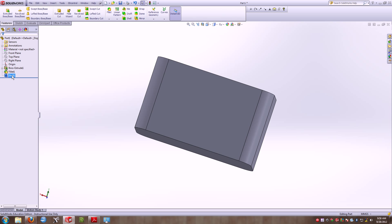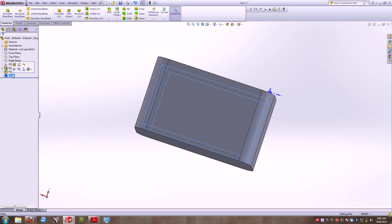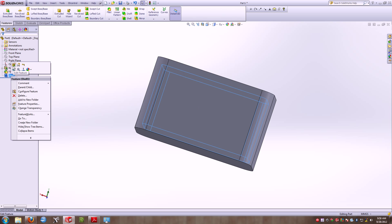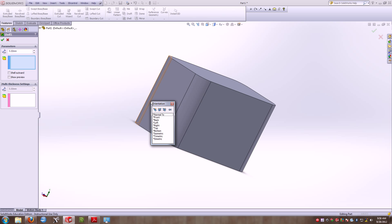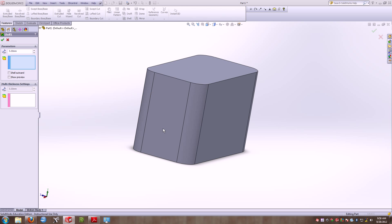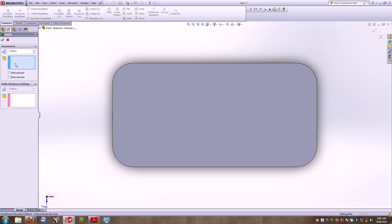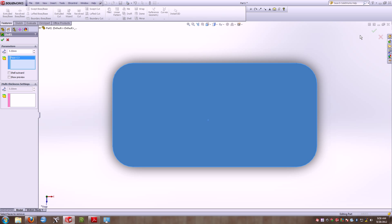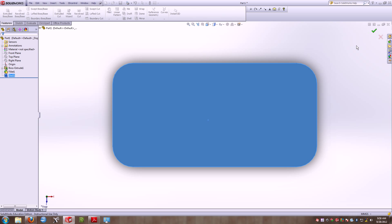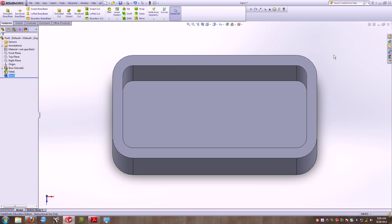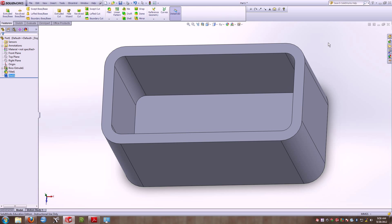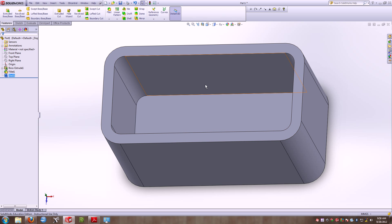It's important that if we're looking directly at the top, we want to select this top face to remove. The difference being now, we have an open container where it's actually removed that top face. So the Shell command, we can actually remove certain faces to have this object shell.